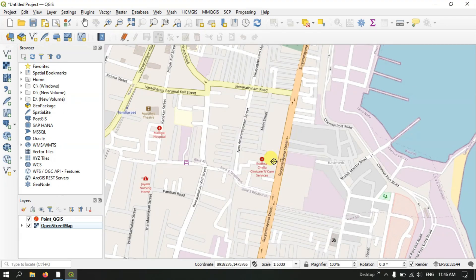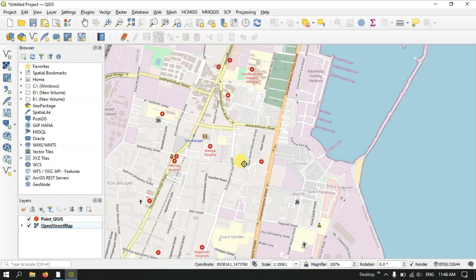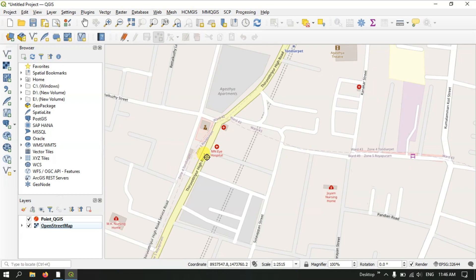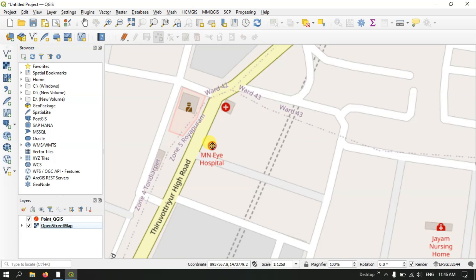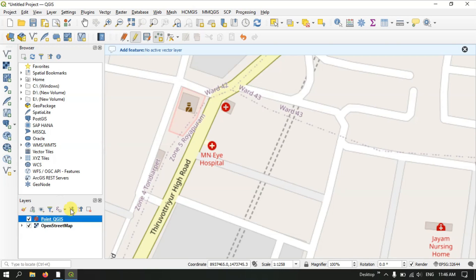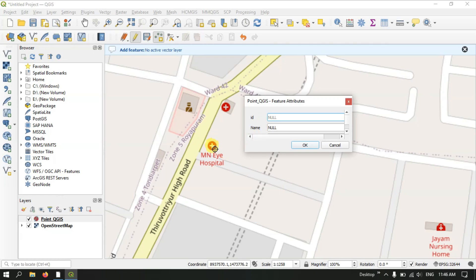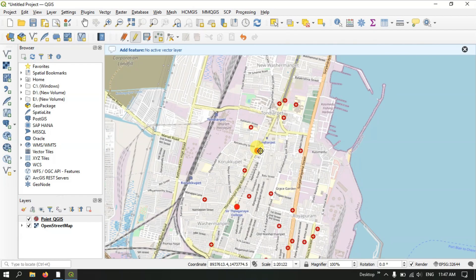Here you can see an eye hospital. You can mark it using the point tool — click on it to activate. We have clicked on the hospital; let me give it an ID and set the Name as 'hospital'. The distance might be around 6 km. Click OK. Likewise you can create point features for hospitals in QGIS.